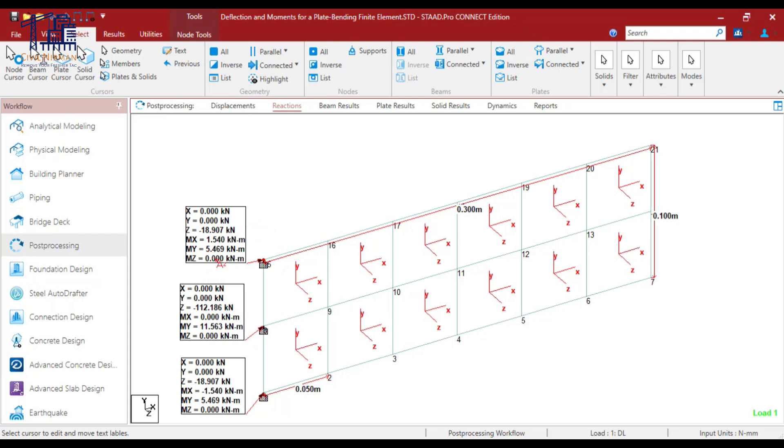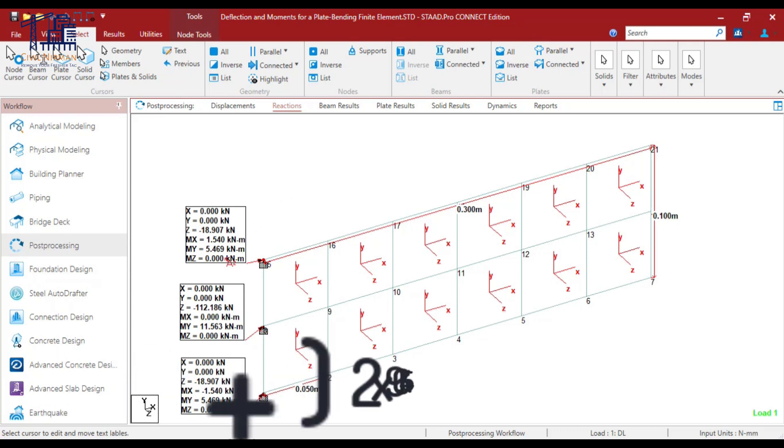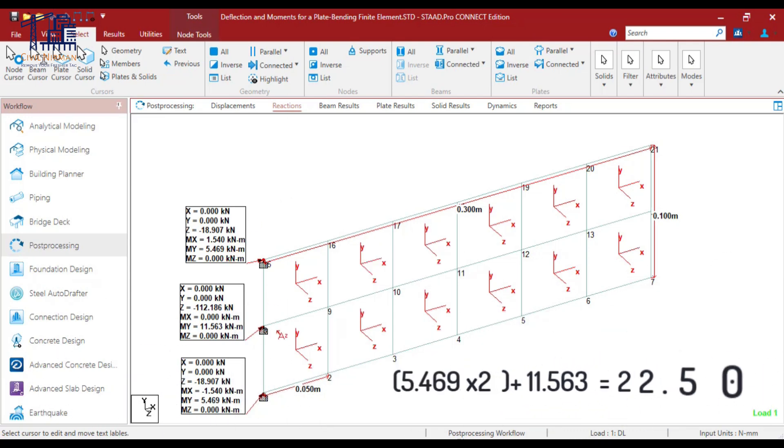So the total moment will be 5.46, 11.56 and 5.46. So if I sum it up 5.469 into 2, why it is 2 times: 1, 2 plus this particular moment 11.563. So I'm getting value as around 22.501. So that's my bending moment. This particular moment, we need to cross validate with our manual calculation.